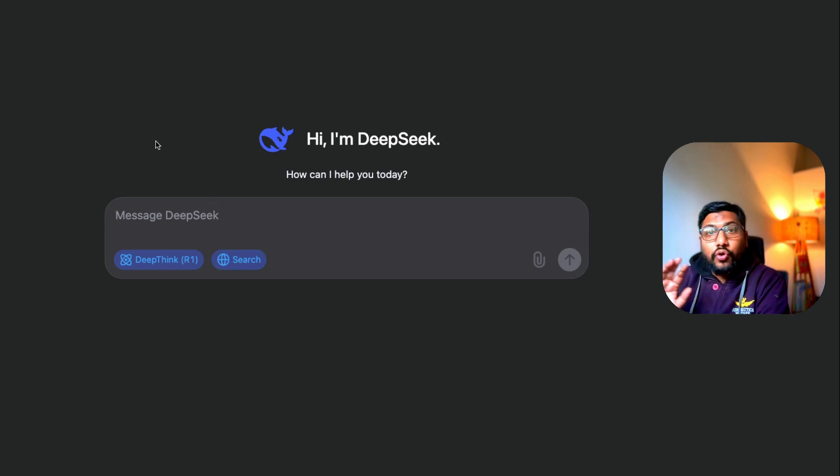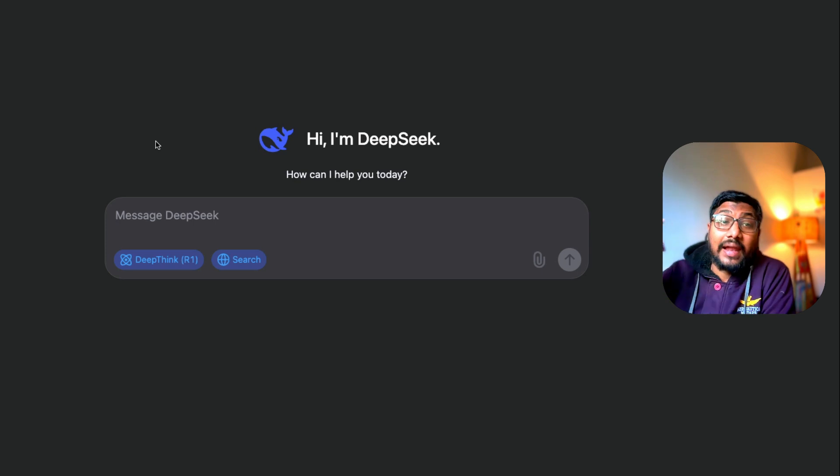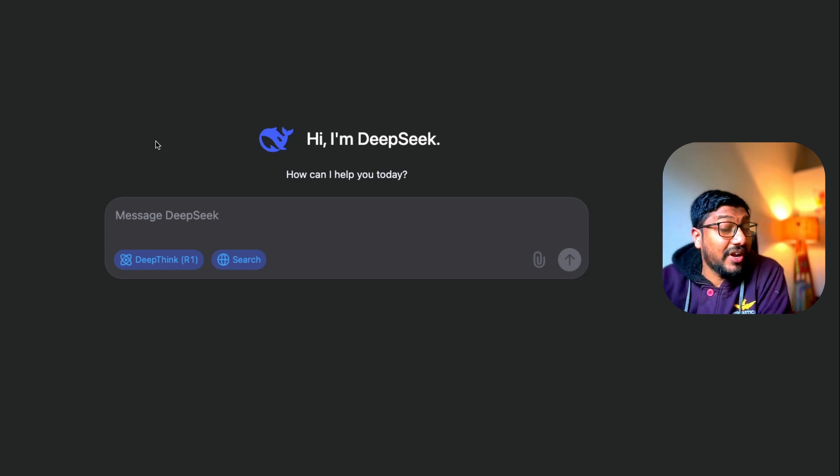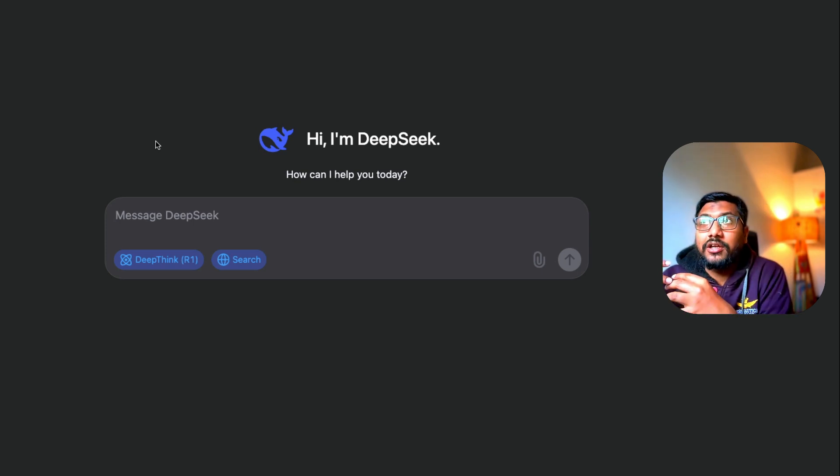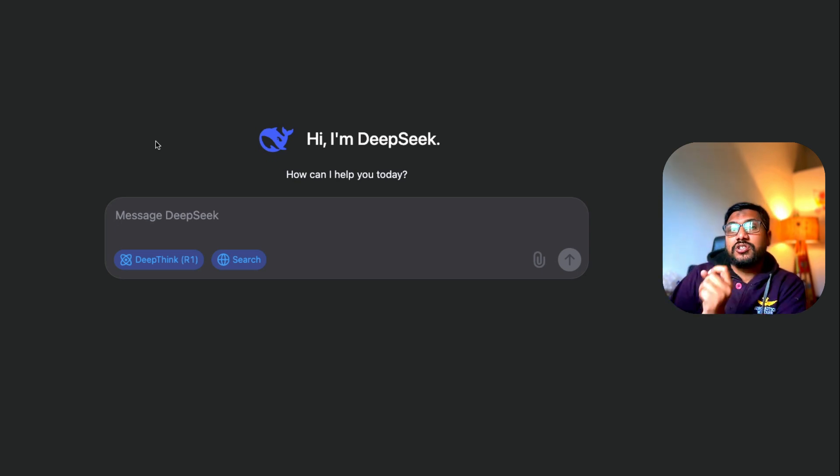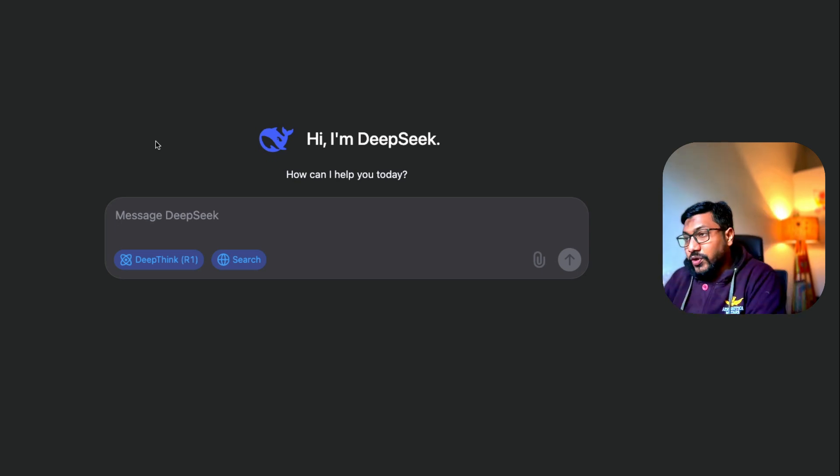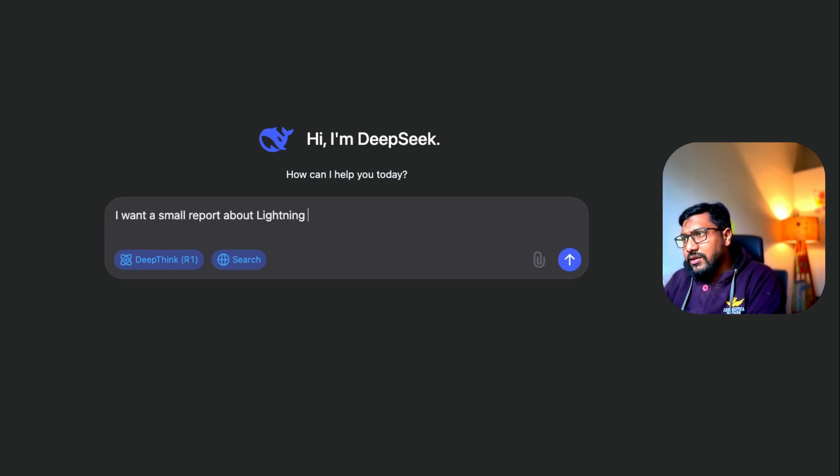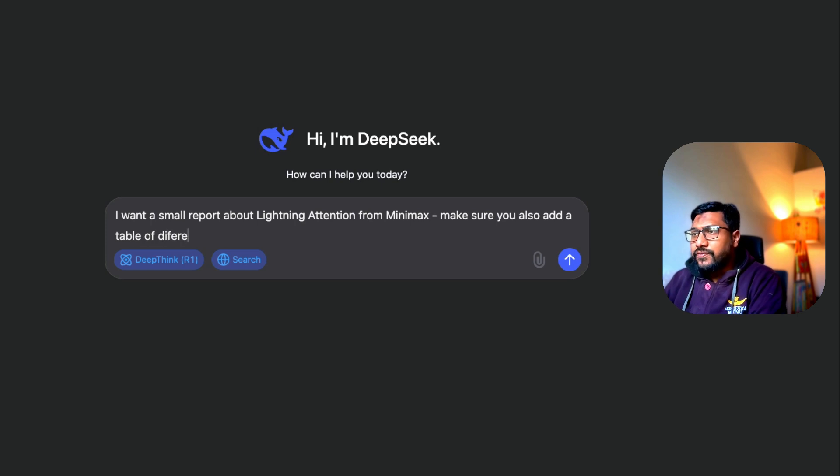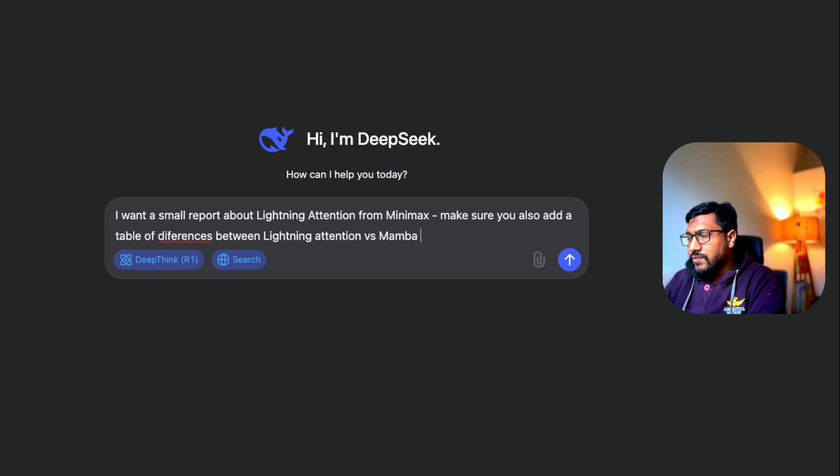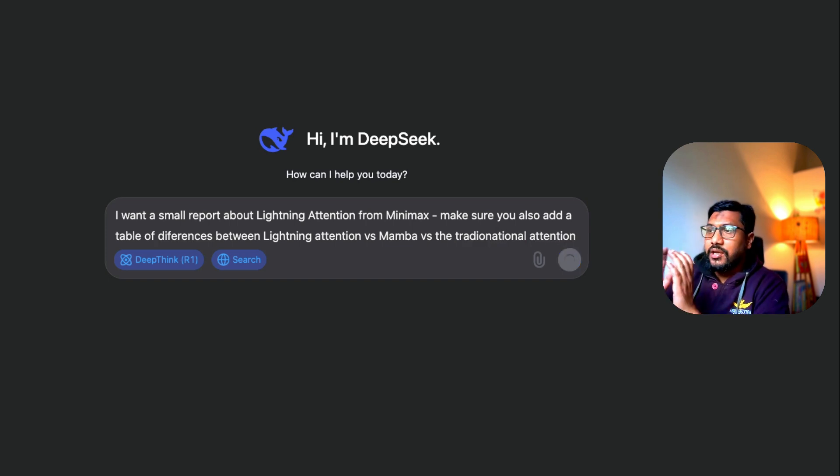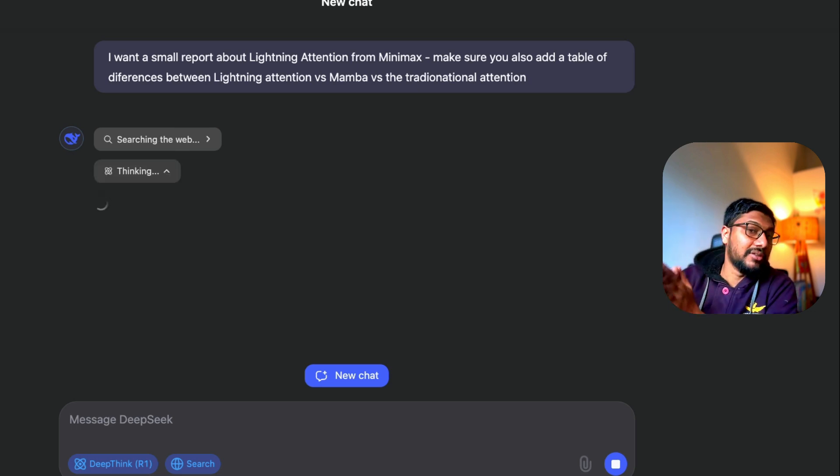What I'm going to do right now is ask about something called Lightning Attention. Lightning Attention is a very new thing that was launched by MiniMax. It's a different way of approaching transformer models. I want to see if it can go to the web, search about it, and get back to us with the report. 'I want a small report about Lightning Attention from MiniMax. Make sure you also add a table of differences between Lightning Attention versus Mamba versus the traditional attention.'